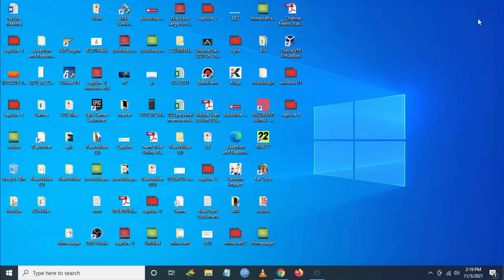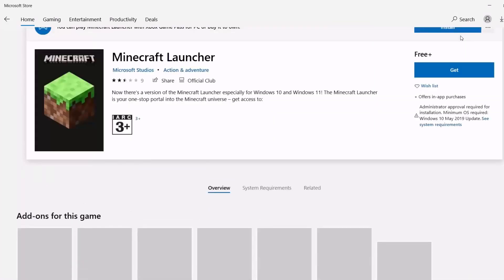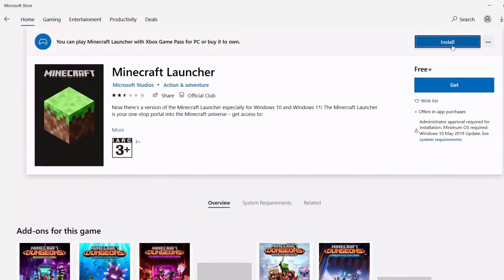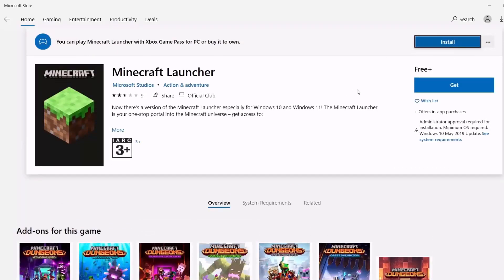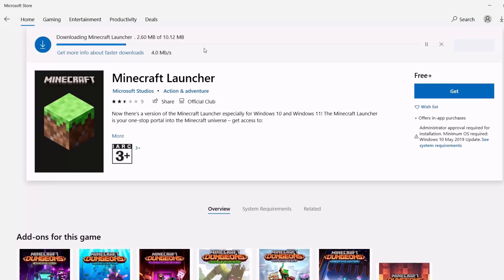Once you do this, go to the Microsoft Store, search for Minecraft Launcher, and click Install. The Minecraft Launcher will install to your PC.